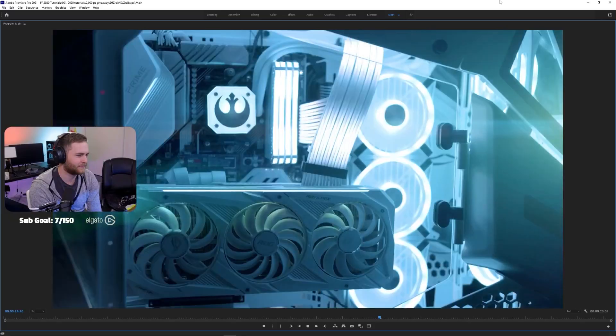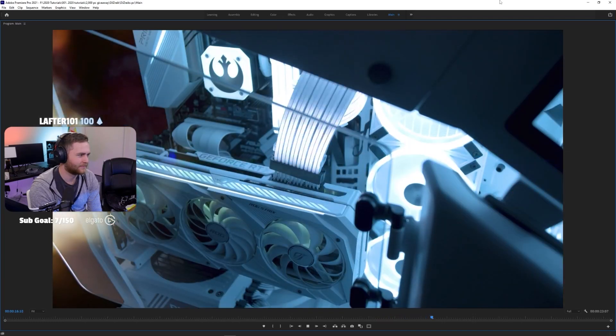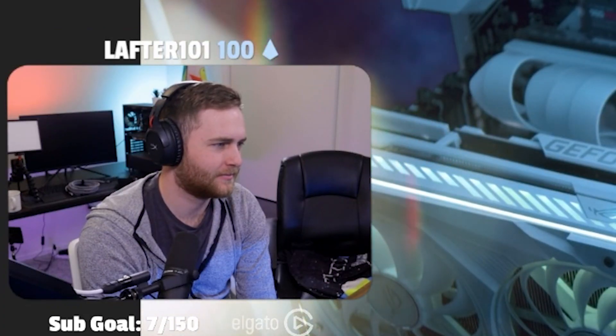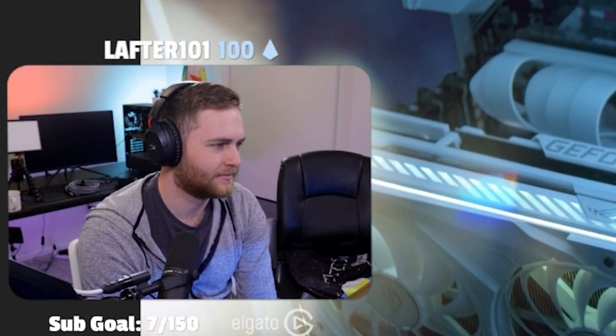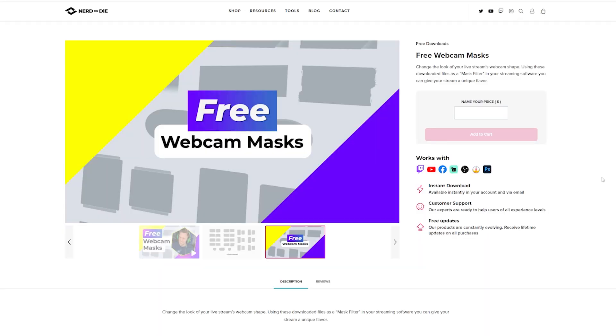I get a lot of questions about how I set up my face cam with rounded edges on my stream whenever I'm showing my screen or gameplay. It's actually very easy, and you can also apply this effect to any layer in your stream — so don't limit it to face cam, you can get creative with it.